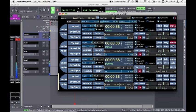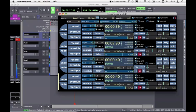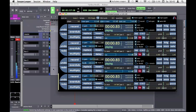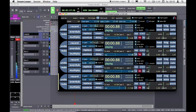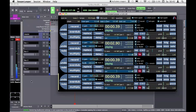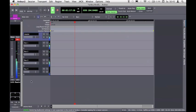Now let's hear all the loops together. You can see they're all linked to the buses in Ardour.